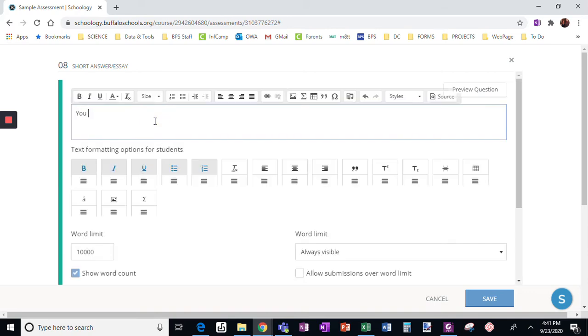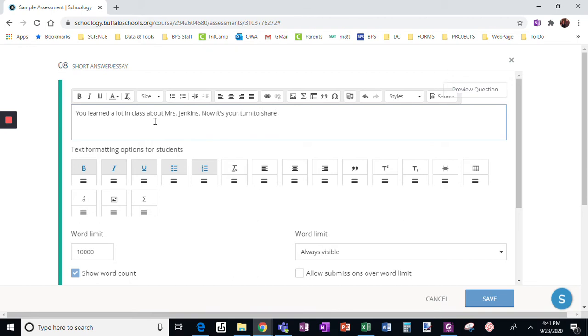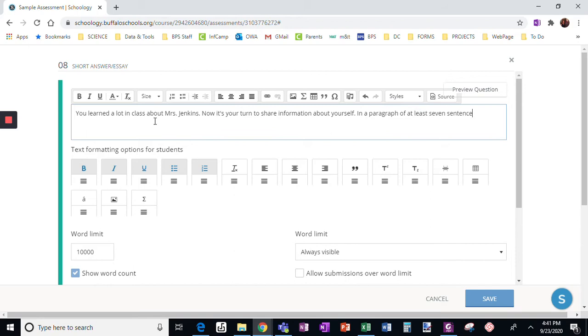Okay, you learned a lot in class about Mrs. Jenkins. Now it's your turn to share information about yourself. In a paragraph of at least seven sentences, share some things about yourself.